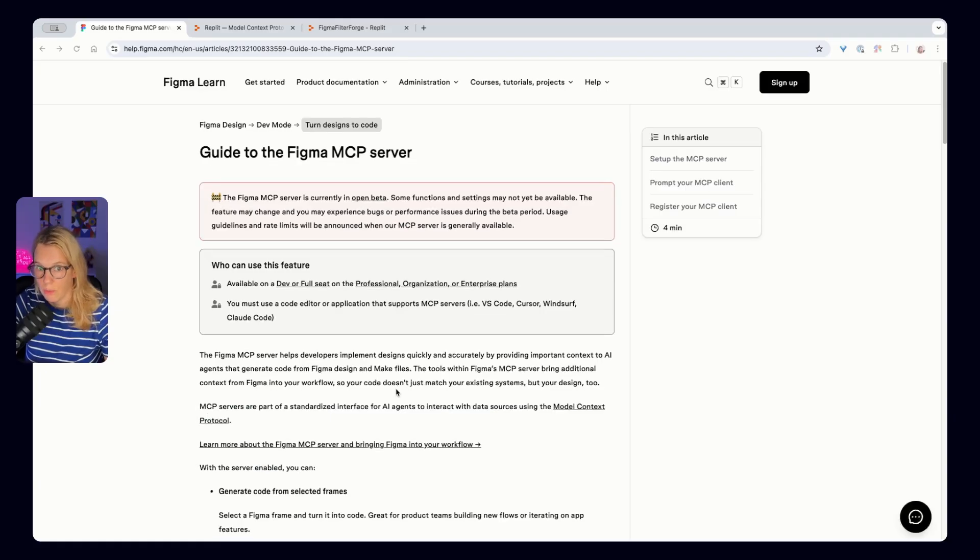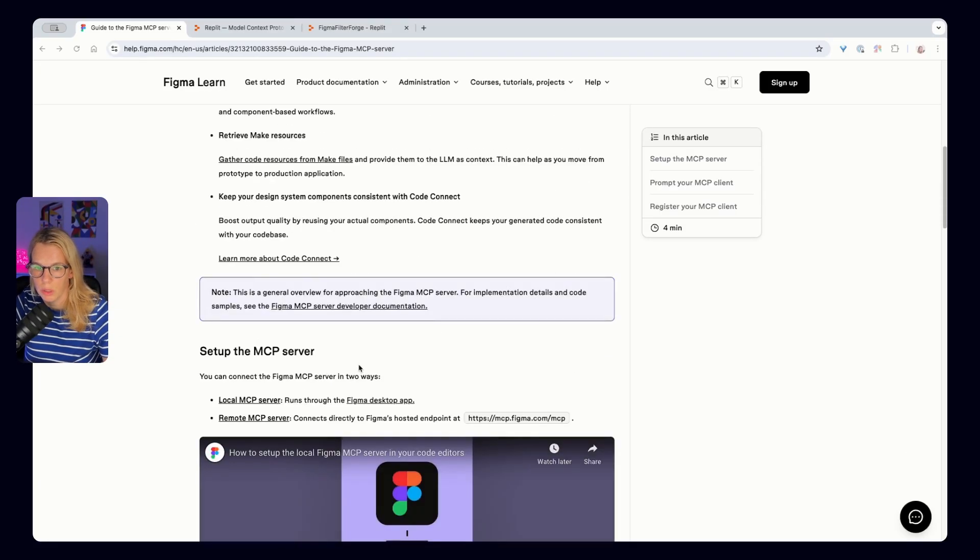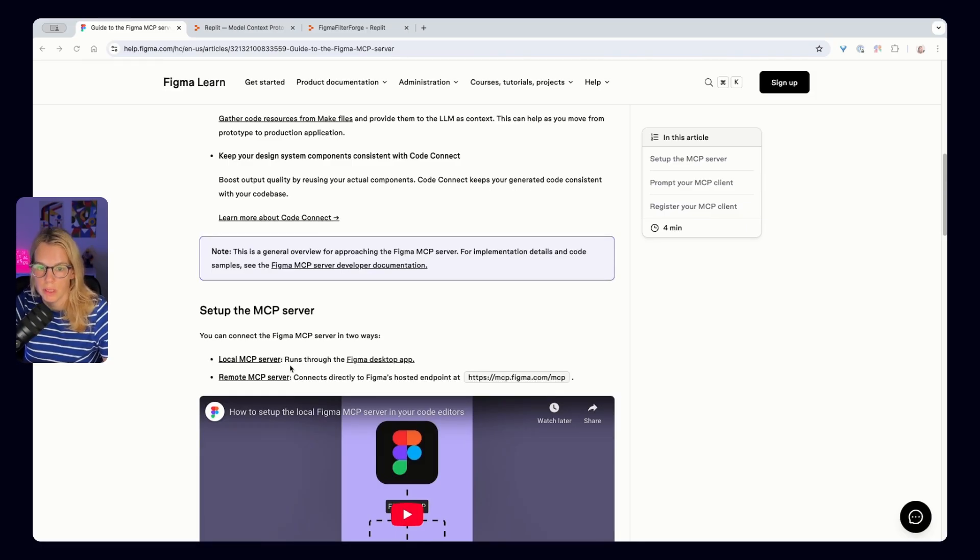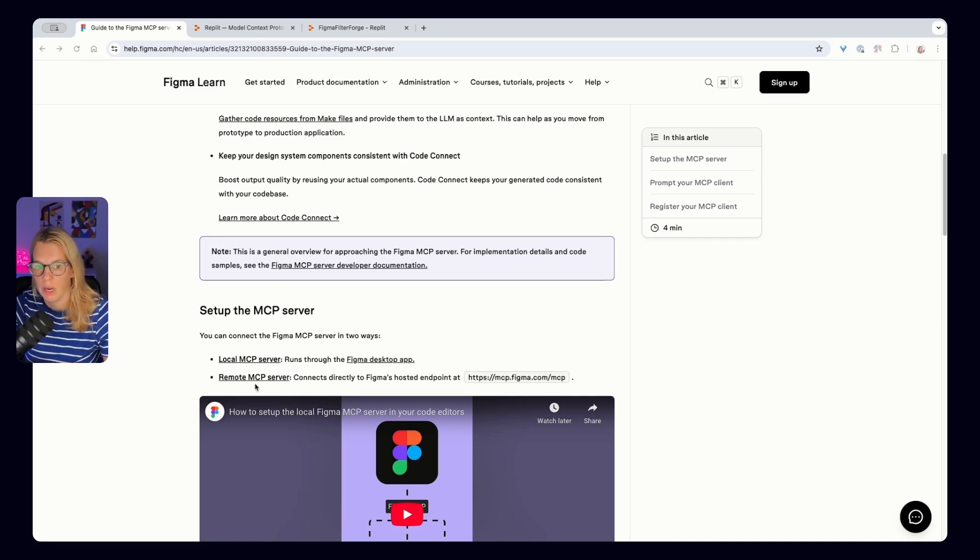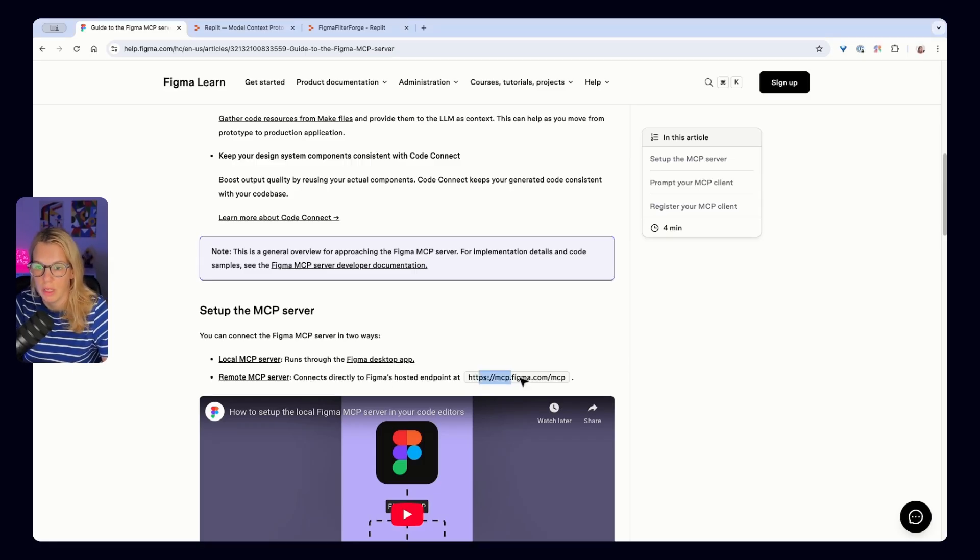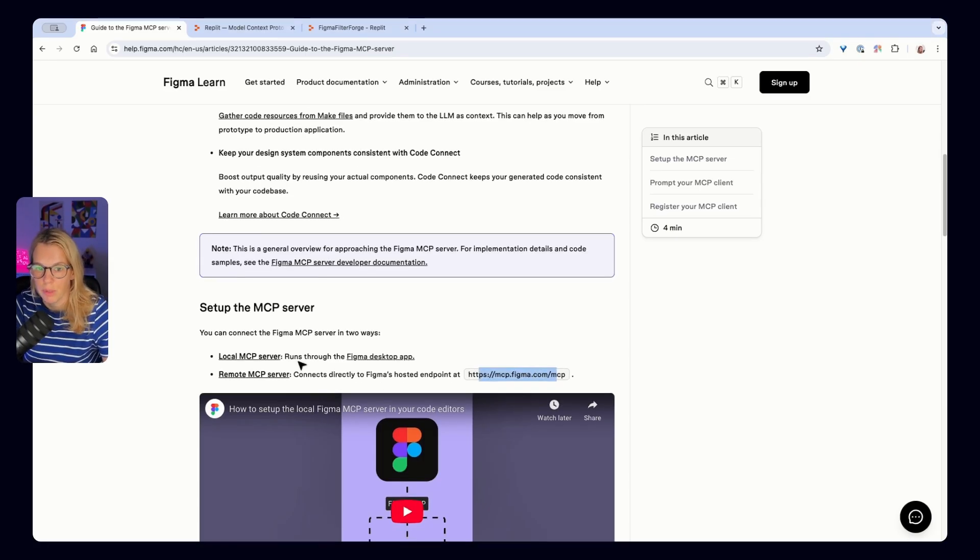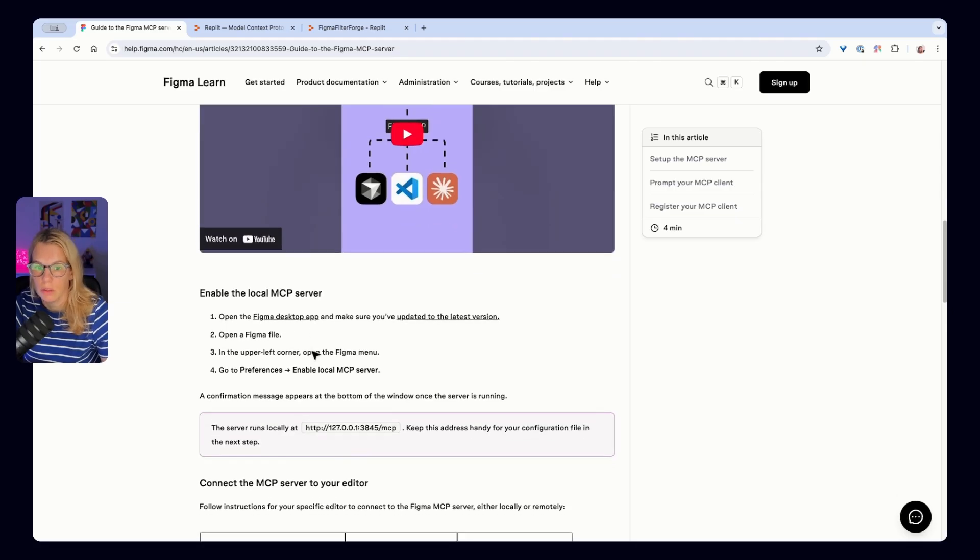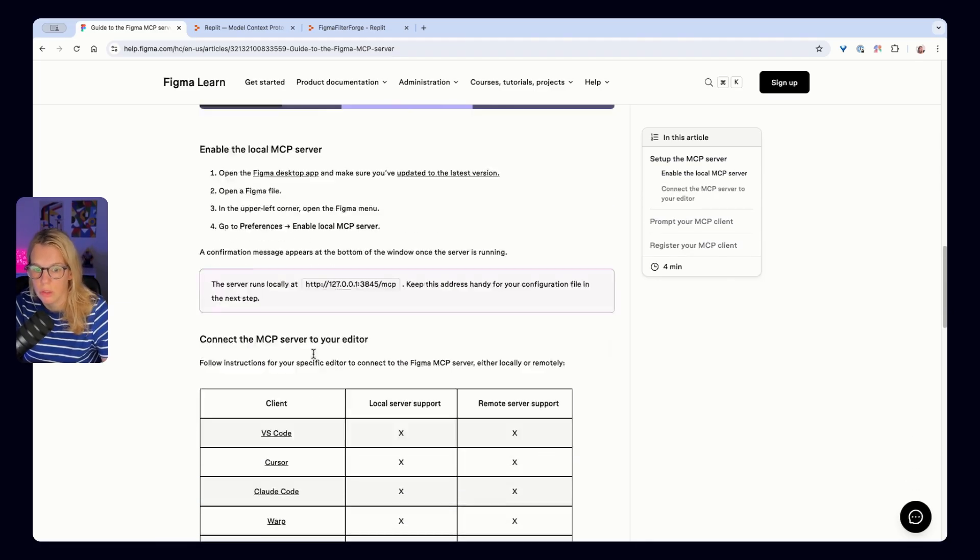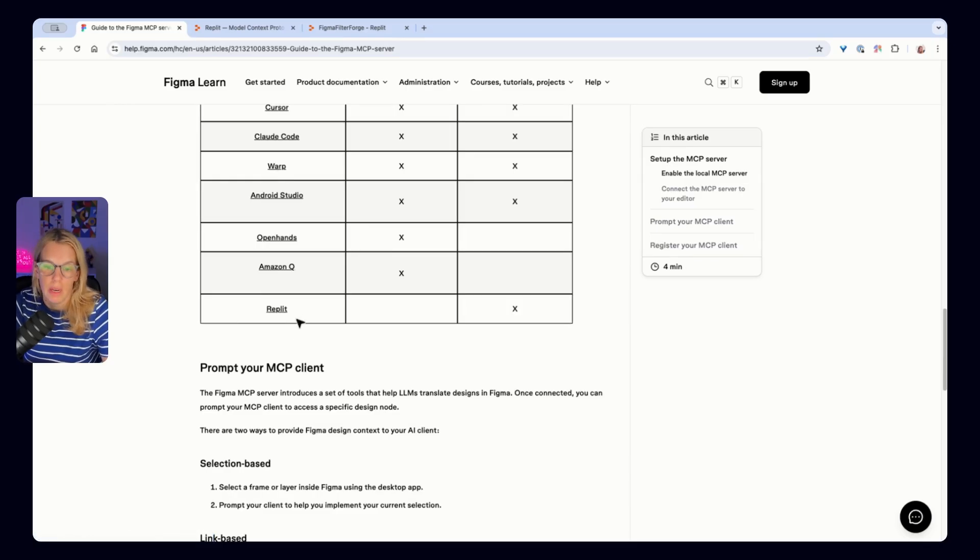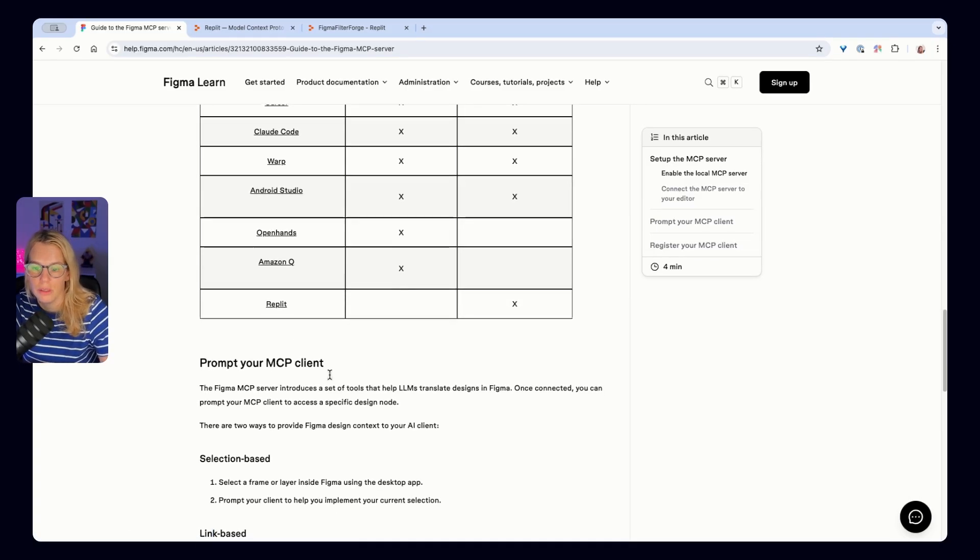Okay, Figma introduced remote MCP server last week. So what's the difference? Previously, you had to run your own Figma desktop app and then local MCP server. But now you can also connect to the remote MCP server, which connects directly to the Figma hosted endpoint here. What does that mean? That you don't have anything locally, you can just connect and also use, for example, Replit. And of course, we are here to test things and let's do it.